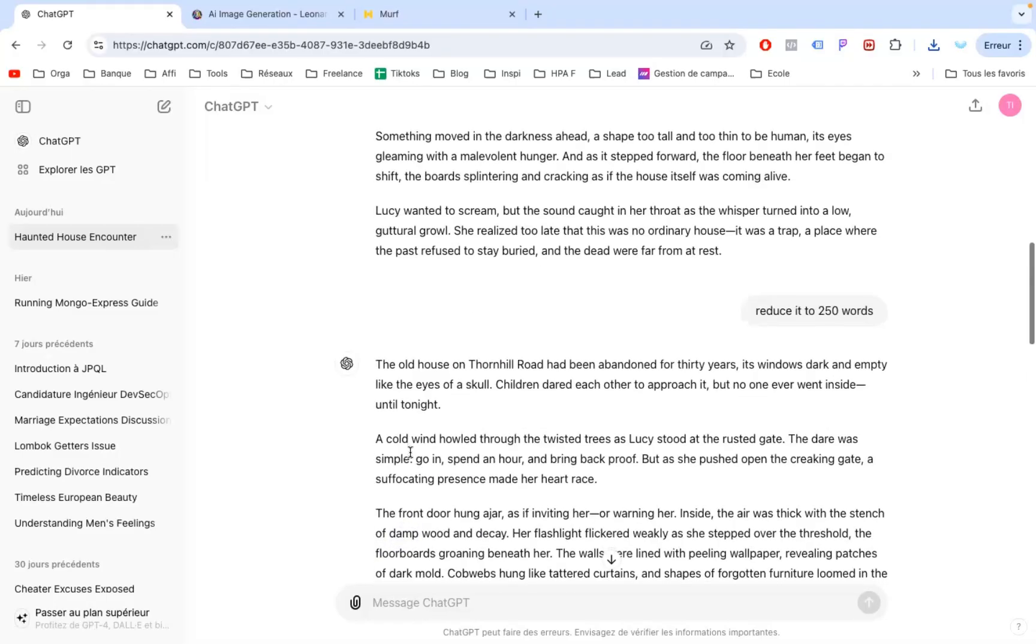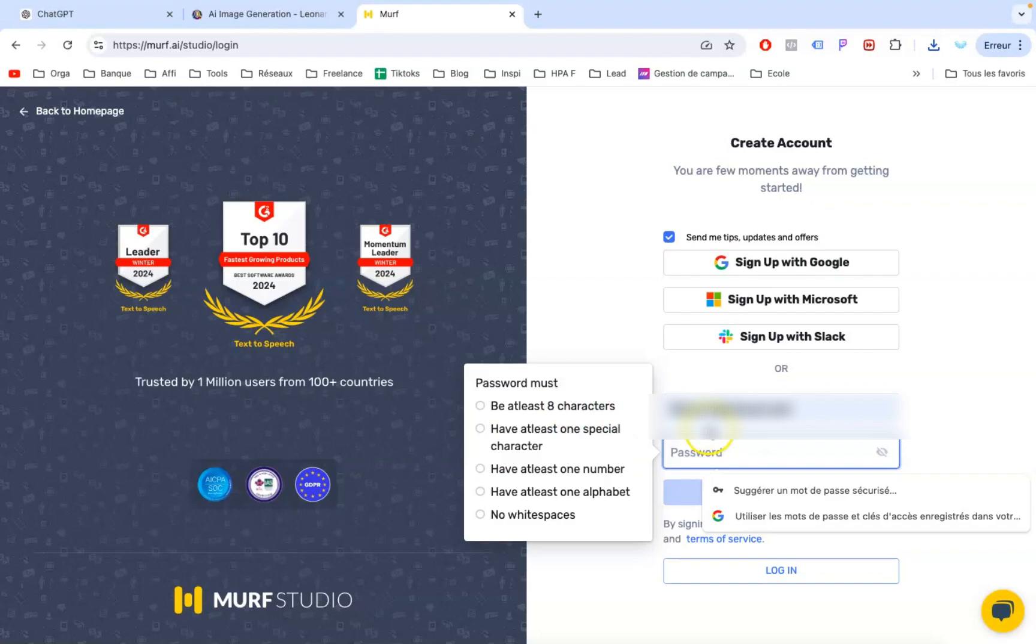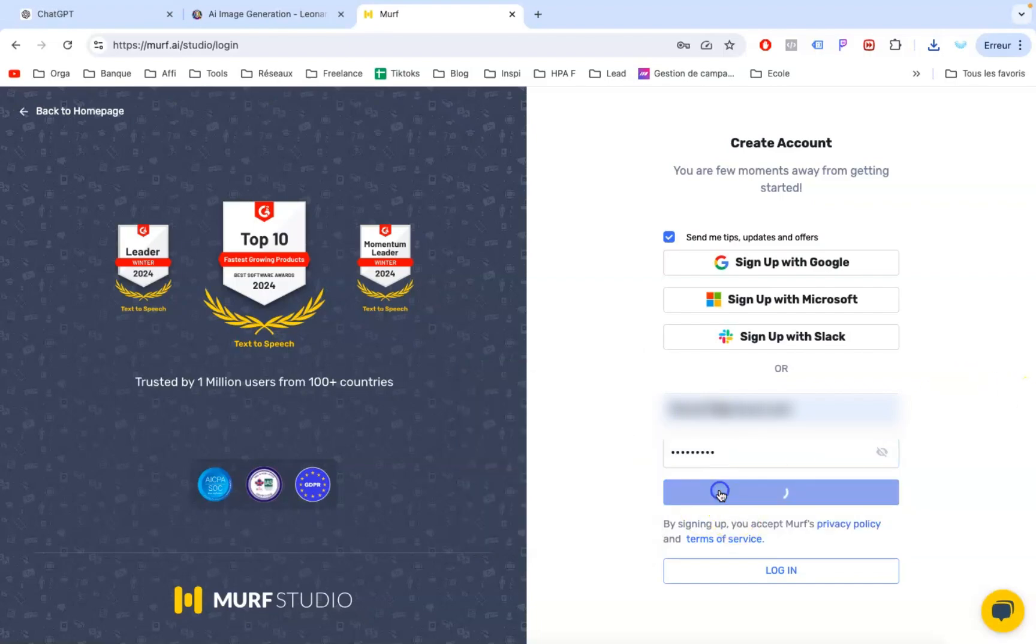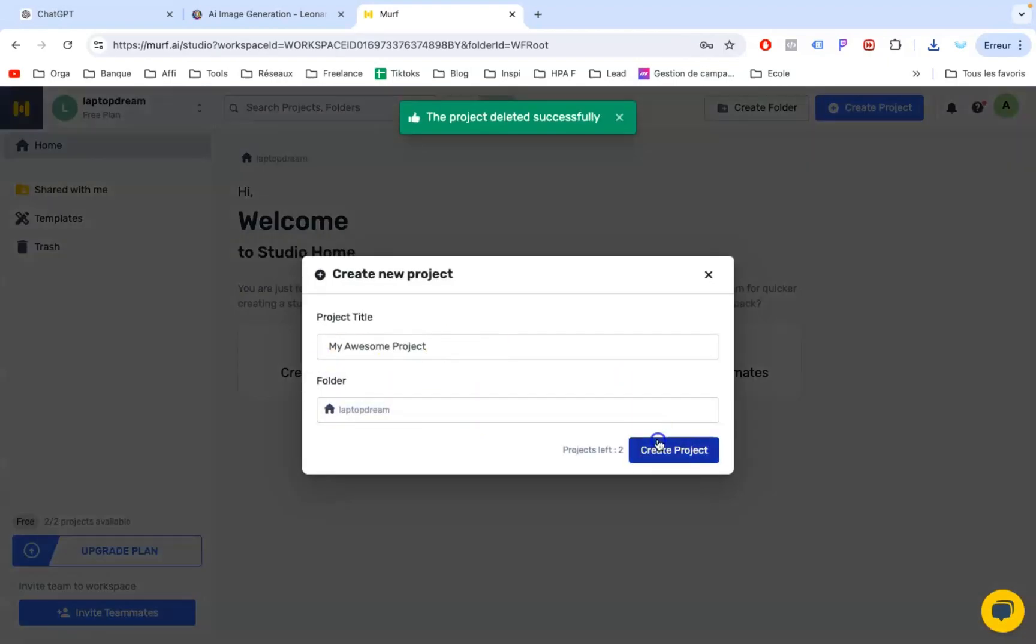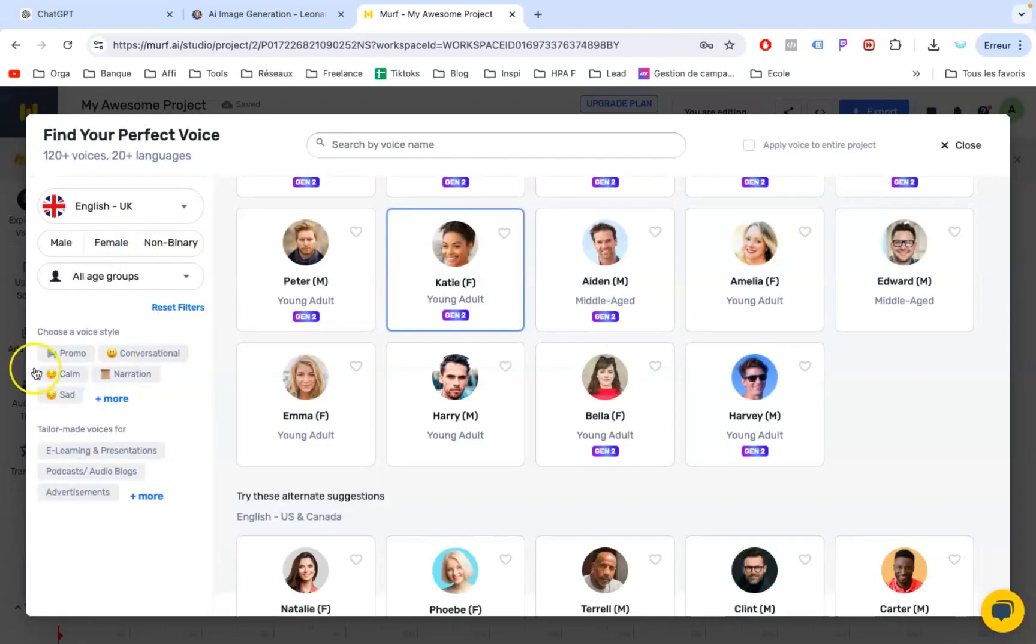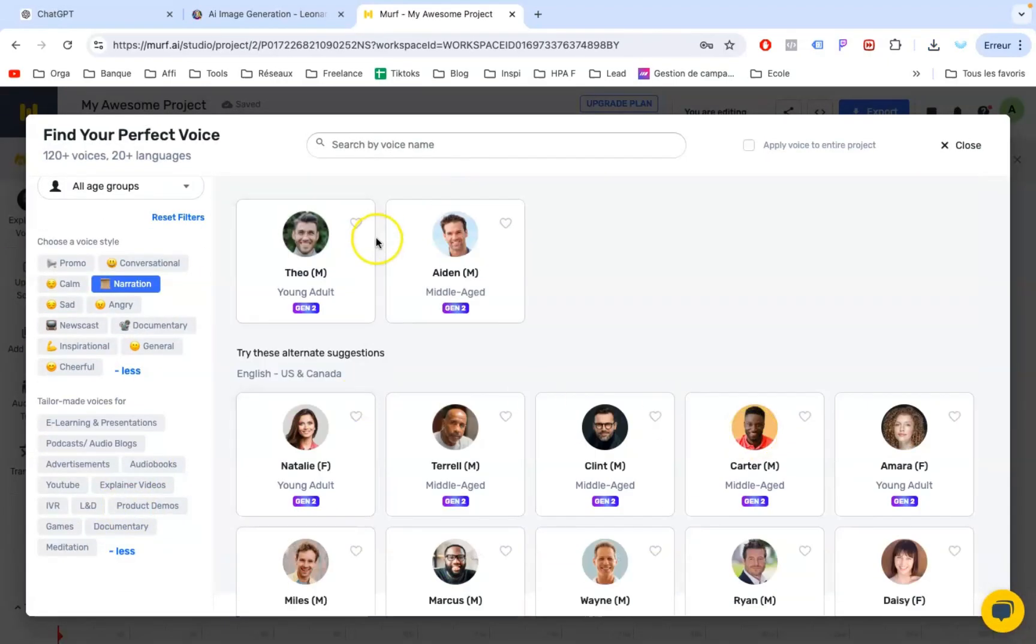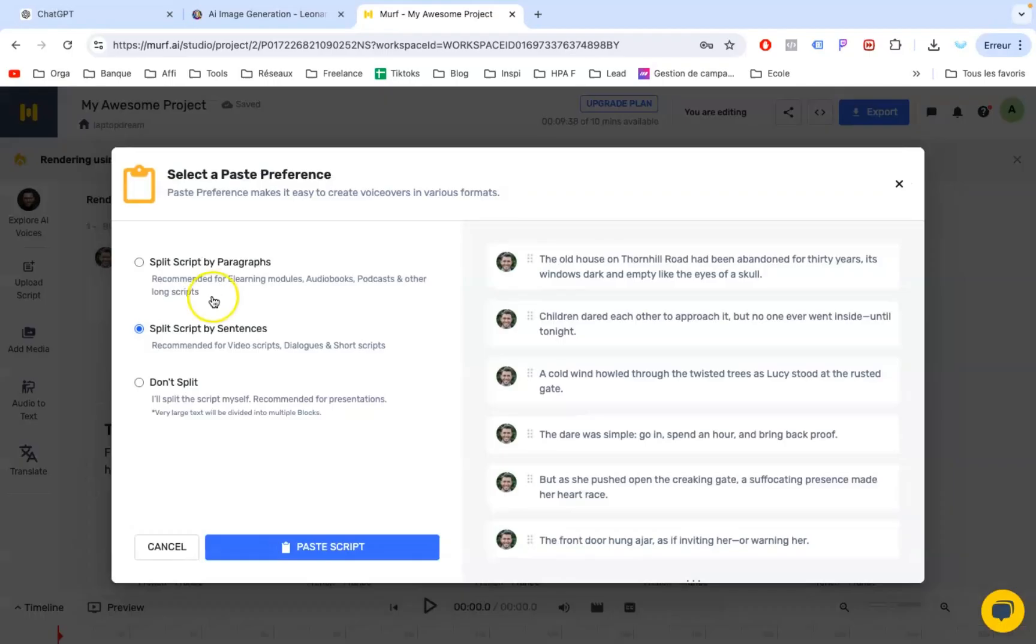The next step is to go back to ChatGPT to copy our initial script to get our voiceover. We will use my favorite free text-to-audio tool, Murph AI, as it offers decent voiceovers for free. Just click on Create a Project, choose the voiceover you like, and paste your script. After downloading your voiceover, the next step would be to animate our images.